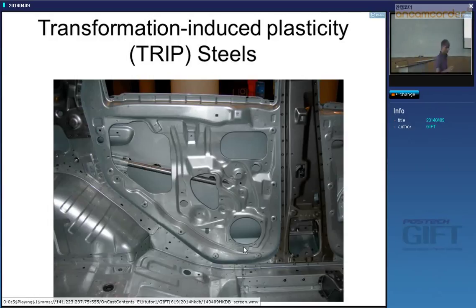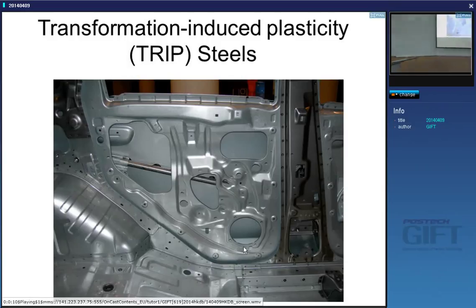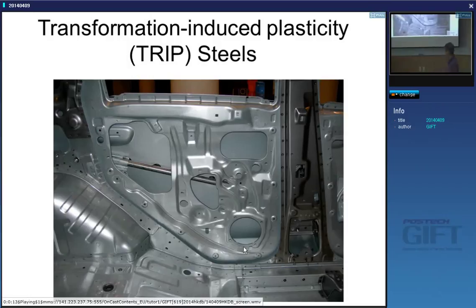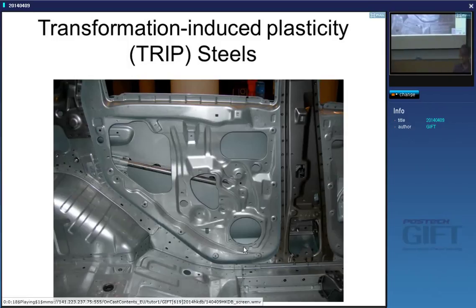Today I'm going to talk about TRIP steels, where TRIP stands for Transformation Induced Plasticity. When we did the lectures on martensite, you saw that the phase transformation actually produces a shape change, and these steels exploit that shape change.